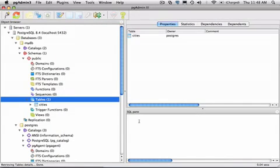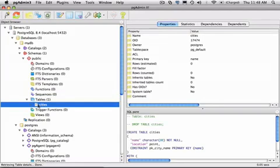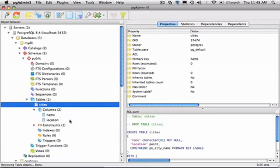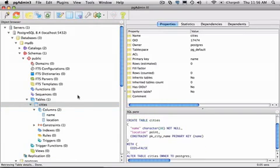To see the results of our work, we can go over to the object browser pane. I'll select the cities table. We'll expand it, and there's our two columns and constraint that we created. Now let's see a shortcut to creating a database table called weather. In this case, I'm going to use the SQL query tool that I mentioned earlier.